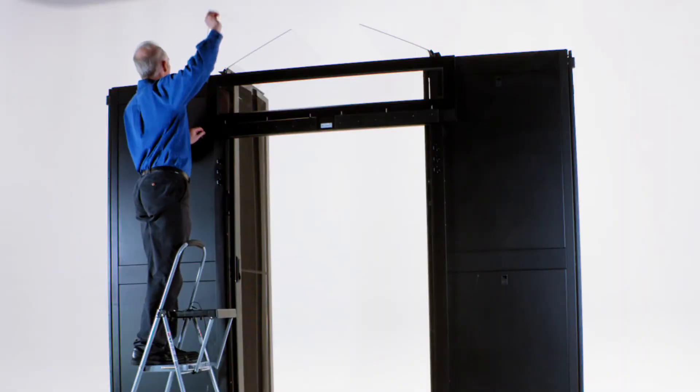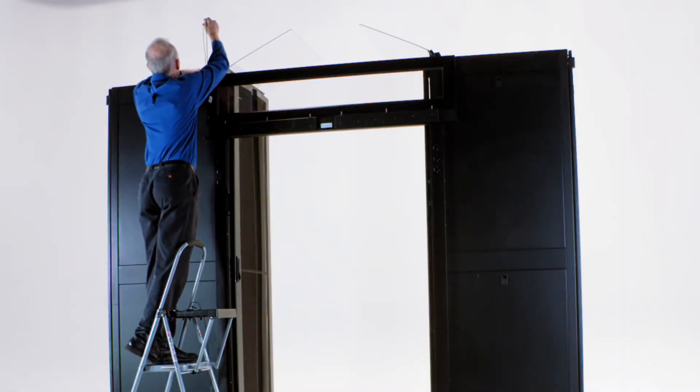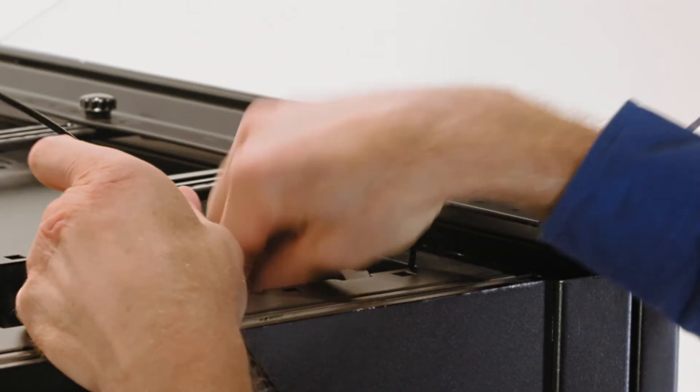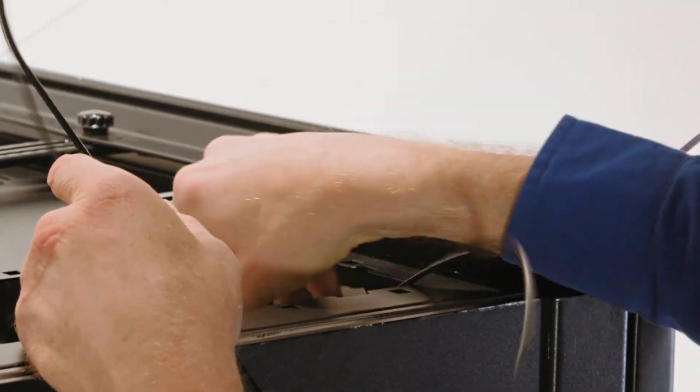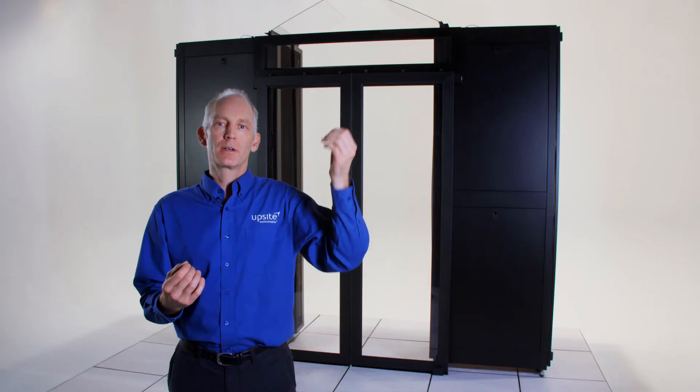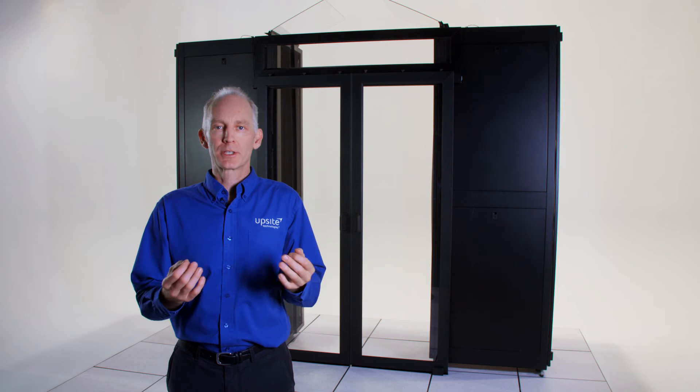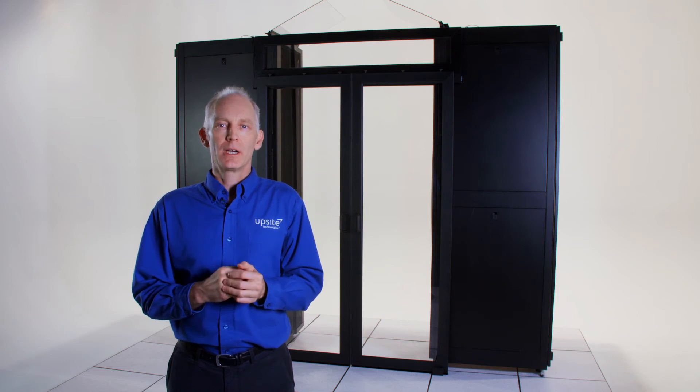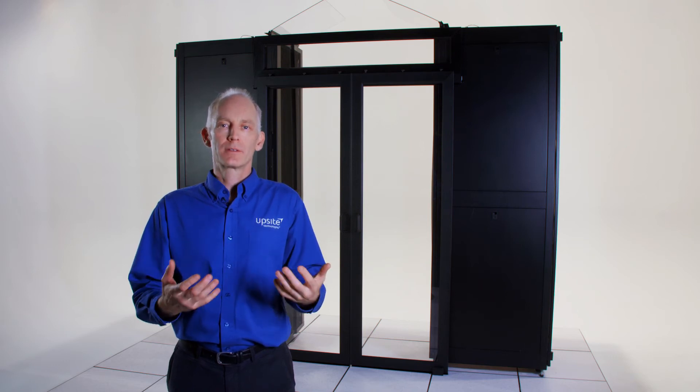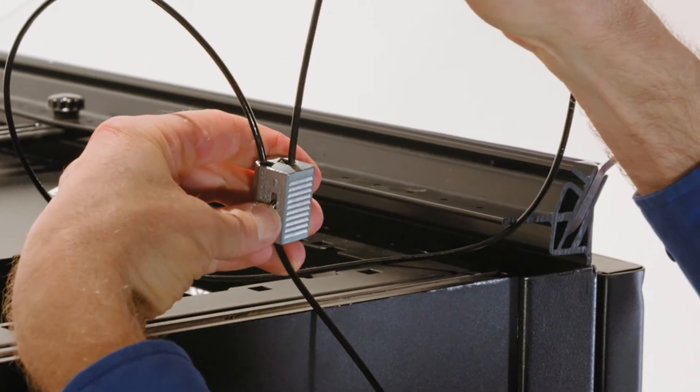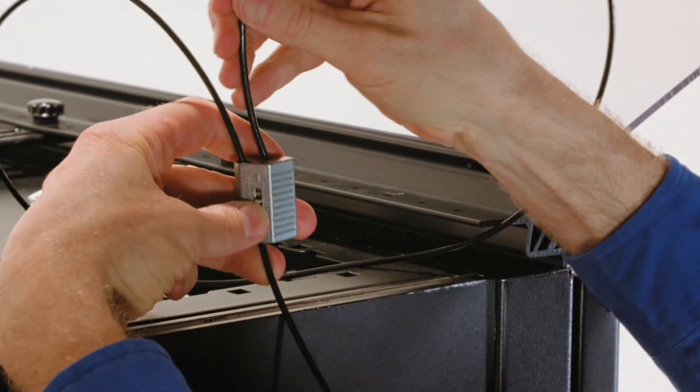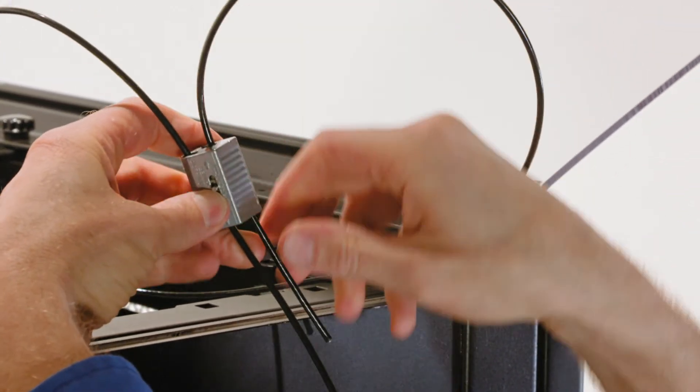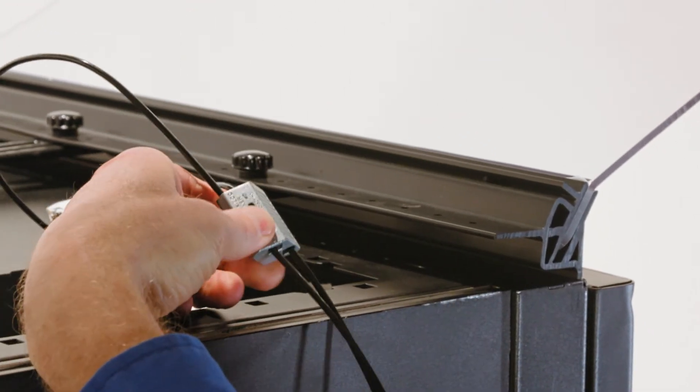Now you're ready to run the tether up over the top of the cabinet, either through an opening in the top of the cabinet or some other secure overhead structure such as cable trays. Something overhead that could hold the weight of the doors. The tether is there so that if the doors ever are knocked off they won't come off completely. They'll stay in place.